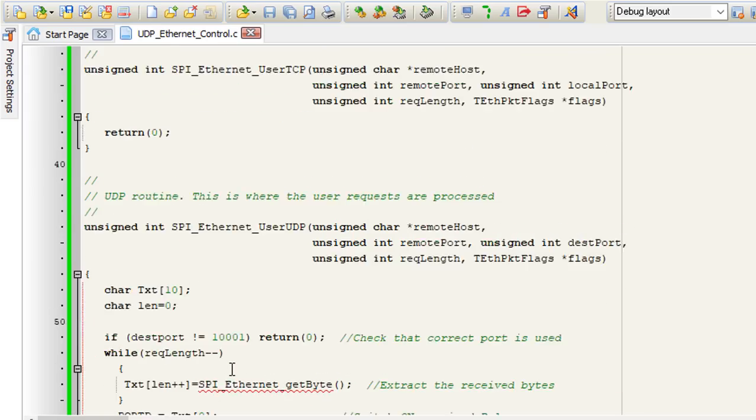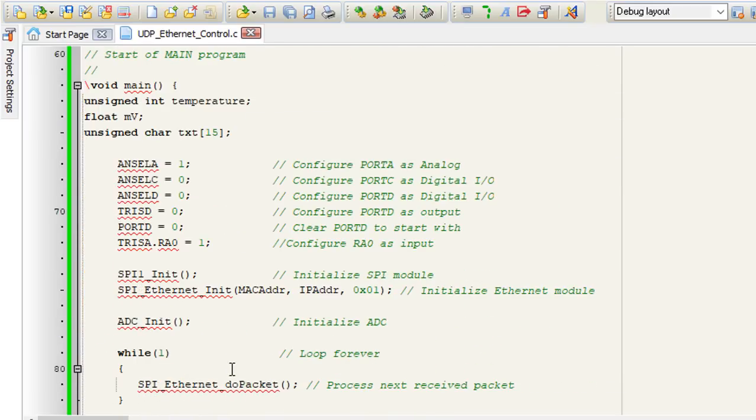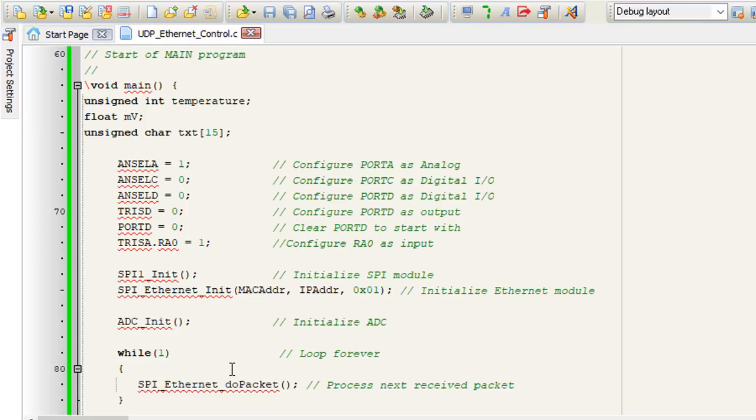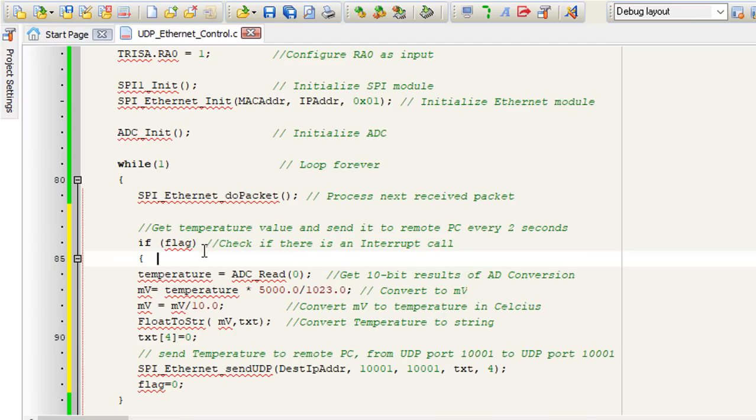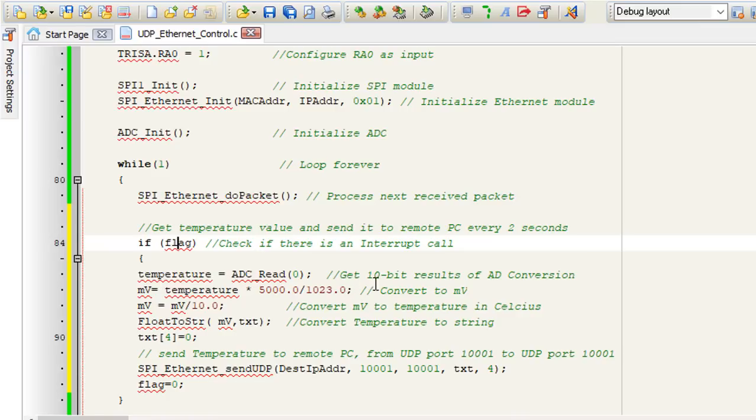Now we're going to need to read the temperature and send it to the remote PC. In this case, every two seconds. We need a non-blocking call. We can't use a delay here because we might miss out some data from the PC while executing the two second delay. The best way is to use a timer interrupt. Every two seconds after an interrupt occurs, this flag variable is going to be set. And when this flag is set, we're going to get the 10-bit result of the ADC conversion.